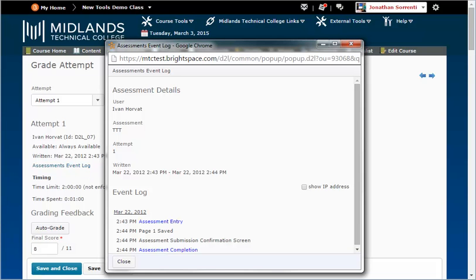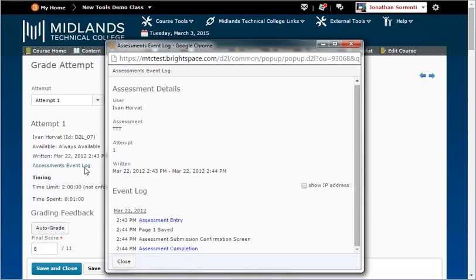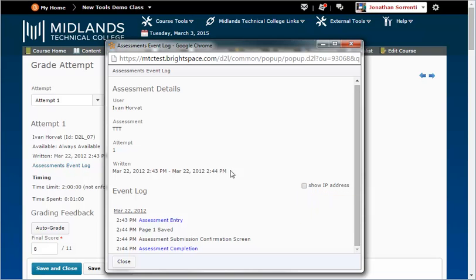A new, smaller window will open showing you the time the student entered the assessment, saved each answer, saved each page, reached the Submission Confirmation screen, and completed the assessment. Click the checkbox next to Show IP Address to see where the student completed the assessment.